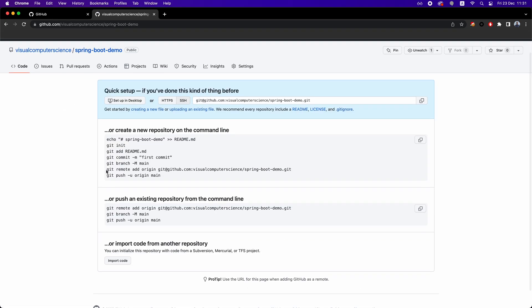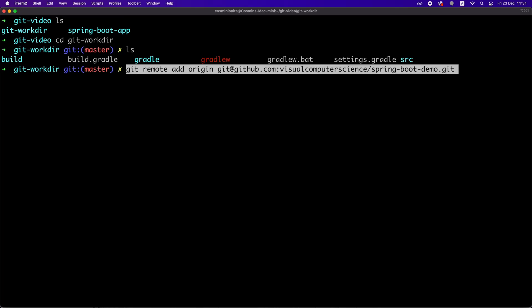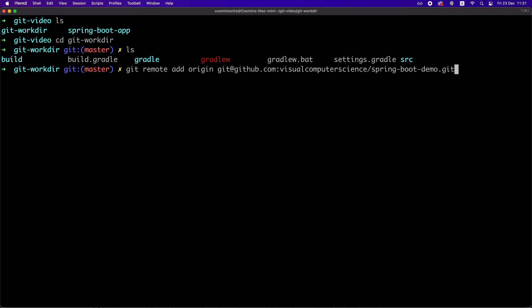Now, going back to our repository, we need to copy this command and run it in the terminal on our local repository. What this does is to simply connect the remote repository to our local one. We can have multiple remote repositories for the same local one, but we're not going to dive into this topic right now.